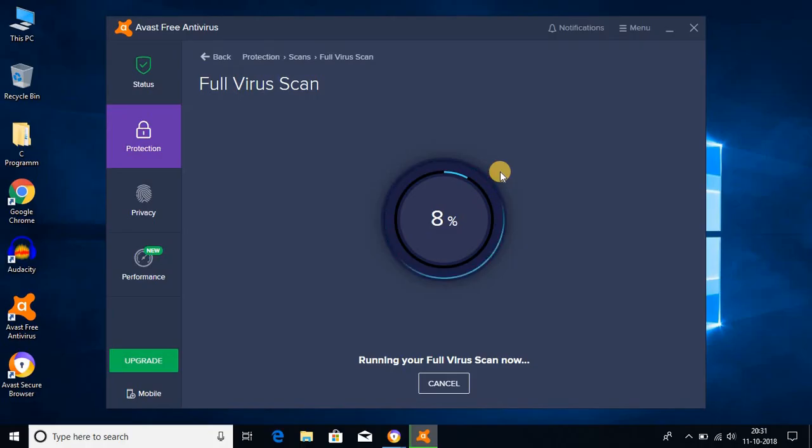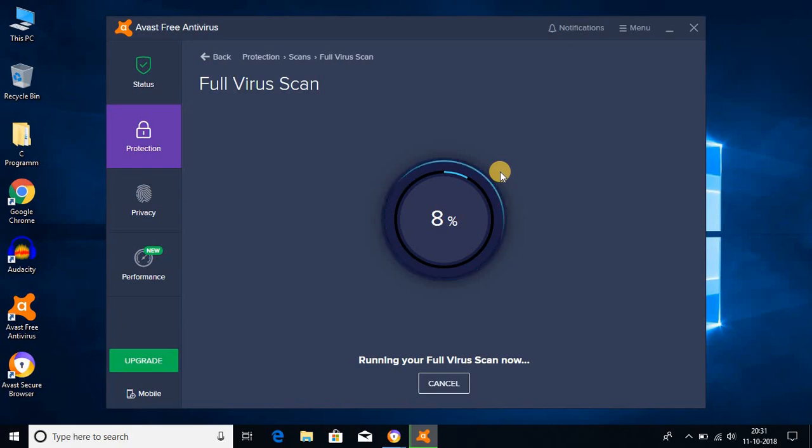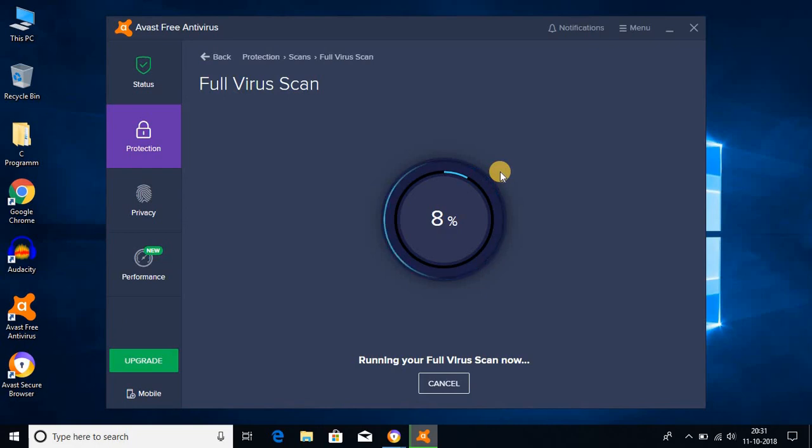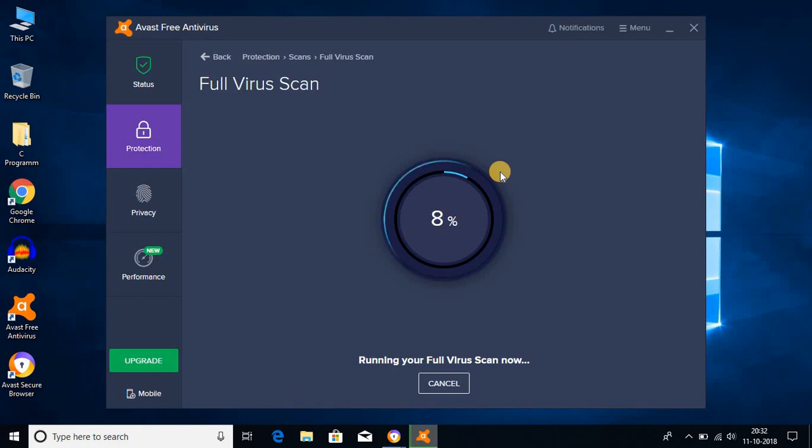This is how you can install Avast free antivirus on Windows 10 for free. I hope this video was helpful to you. If this video was helpful to you, then don't forget to hit that like button and subscribe to the channel for more videos like this. Bye for now. See you in the next video.